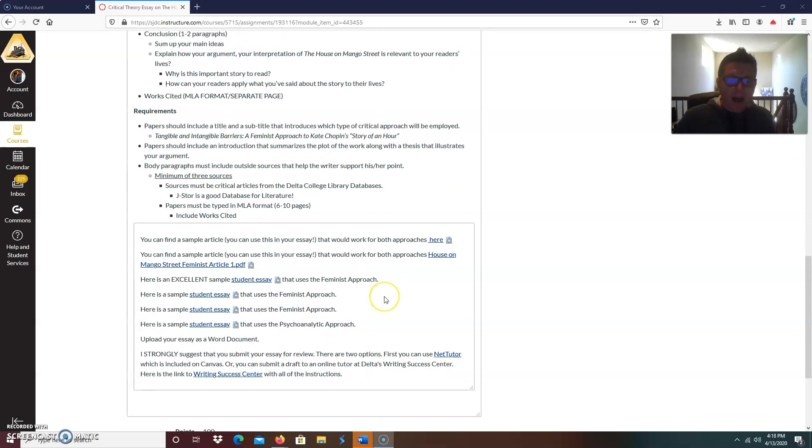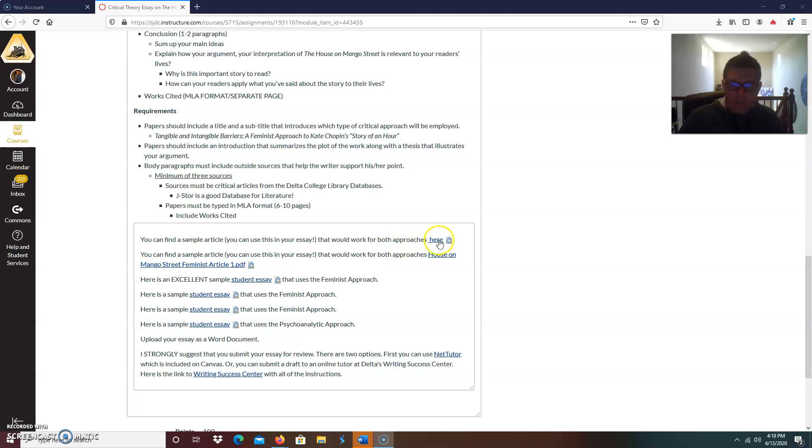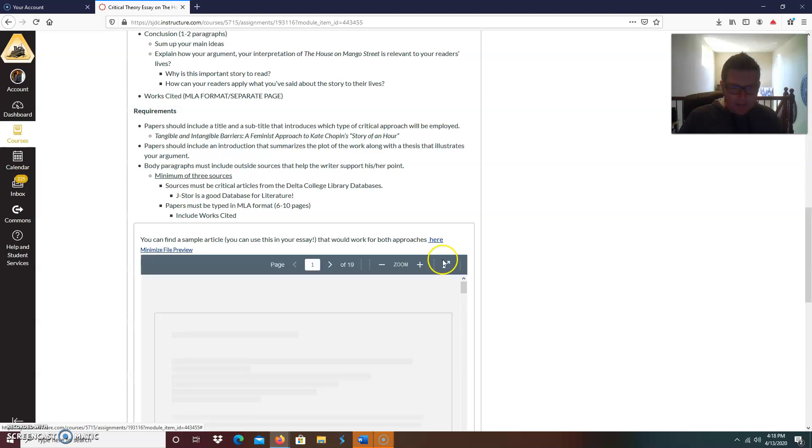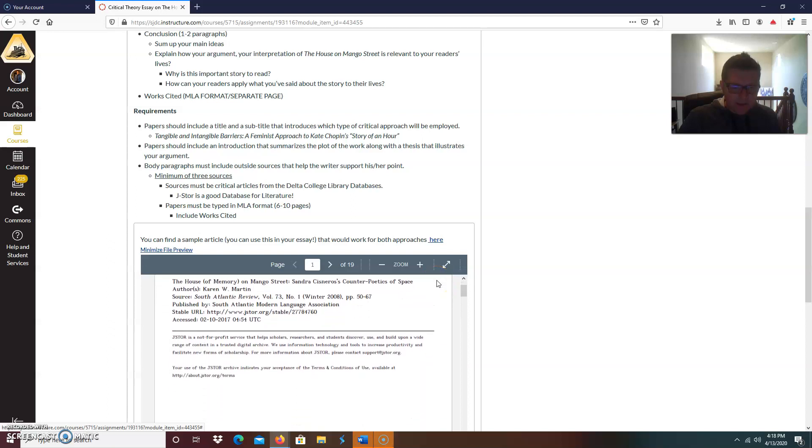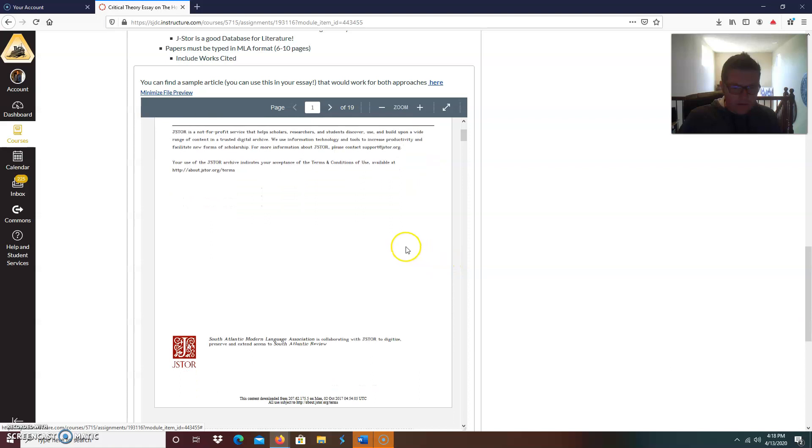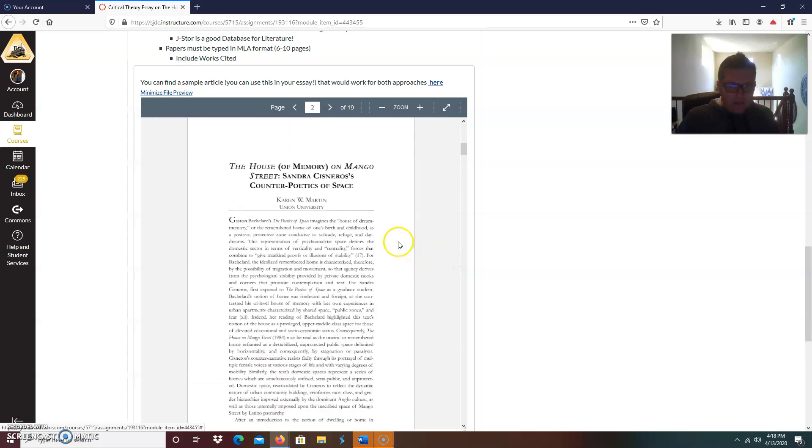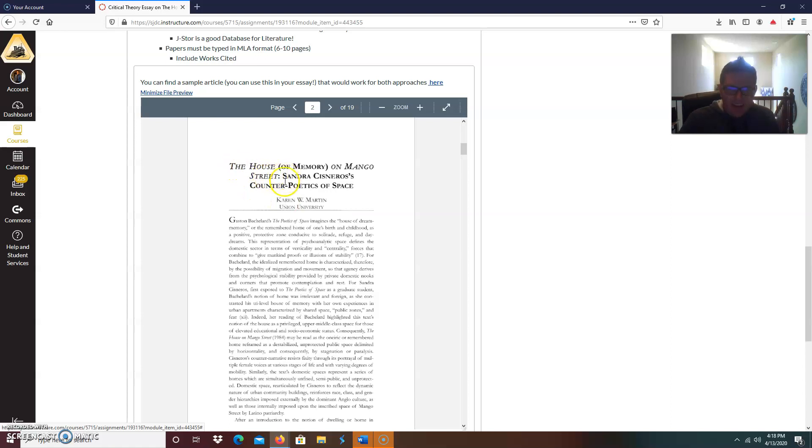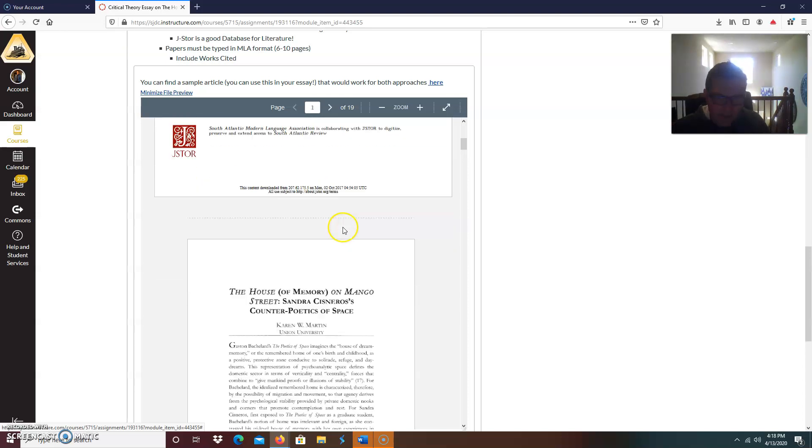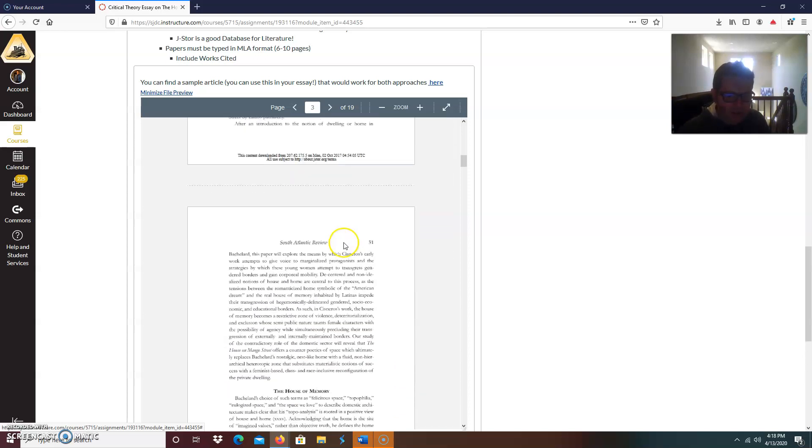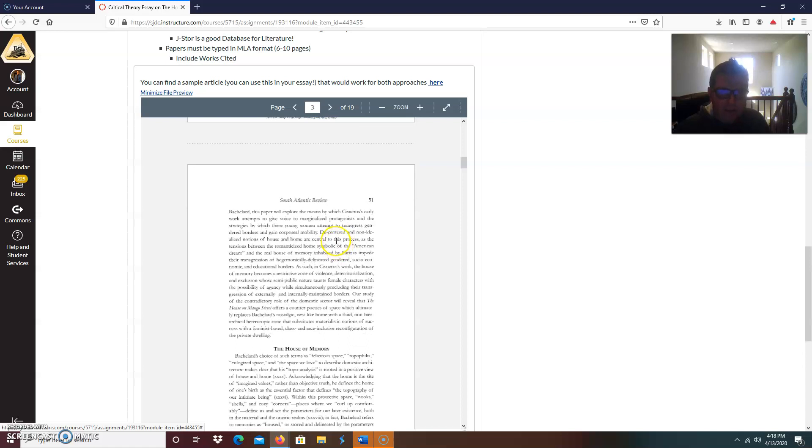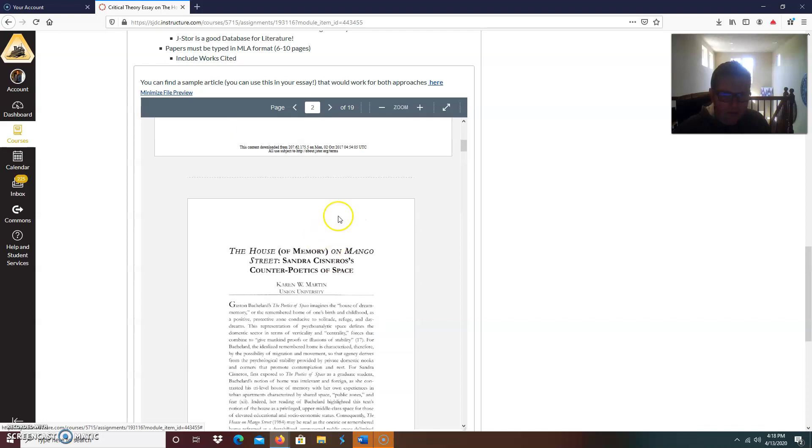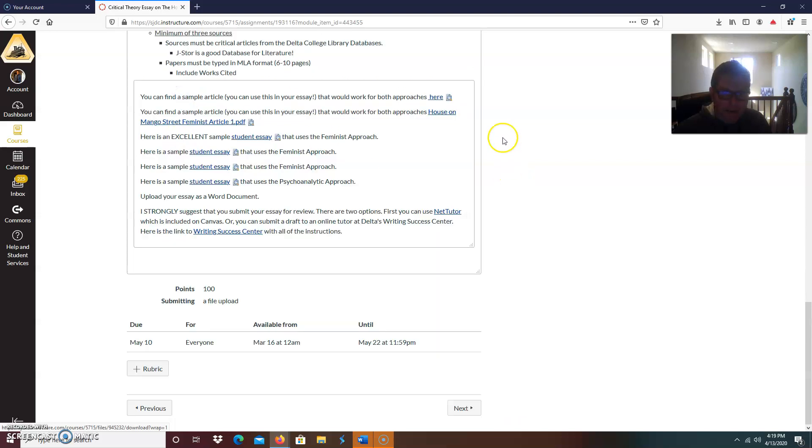Now, as we continue on, I did a little bit of research for you. So it says you can find a sample article. You can use this in your essay that would work for both approaches here. So I give you a sample article that I did. Let's pull it up. Hopefully my internet connection has been lagging today. So let me scroll up a little bit here. And right here is, you'll notice it has the same kind of title that I want you to talk about. The house of memory on mango street, Sandra Cisneros's counter poetics of space. This is a long one. This is 19 pages. But as I teach you in that video, this is where your skimming and scanning comes into play. You want to begin by reading the introduction of the abstract and you'll be able to determine if it's going to help your project or not. So I'm going to minimize that. So that's there. That could be one of your sources.